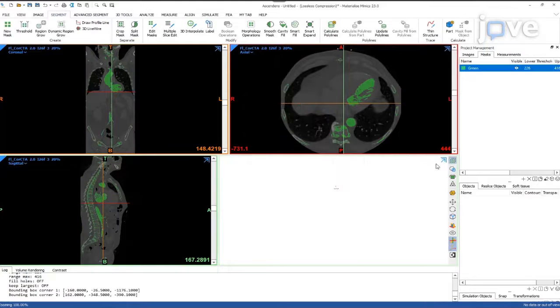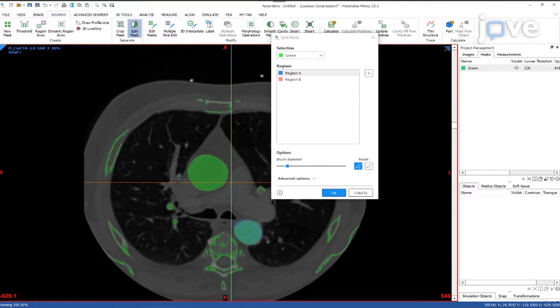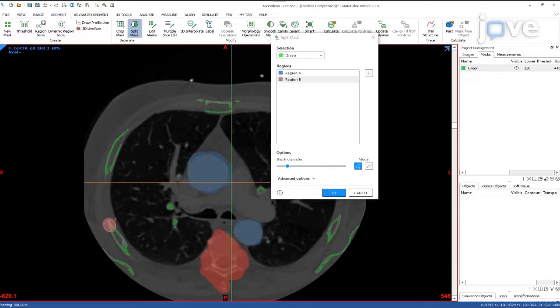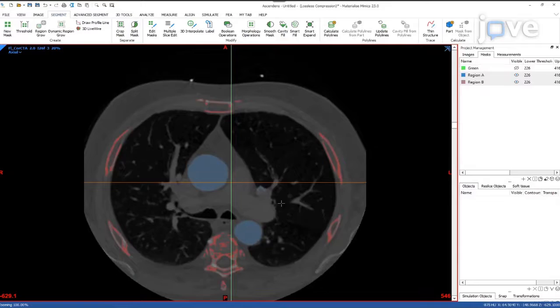Remove all bone parts that are undesirable in the final 3D model by using the split mask tool, which enables the marking and separation of multiple areas across all slices based on Hounsfield values and location.